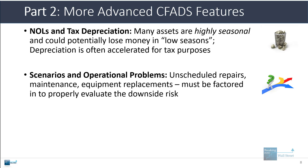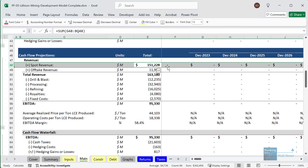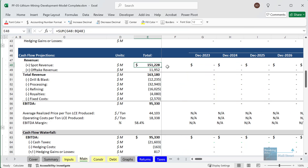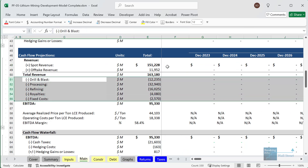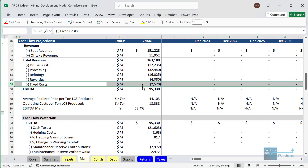Depreciation is often accelerated for tax purposes as well. Scenarios and operational problems could also be modeled, since many assets have unscheduled repairs, maintenance, and equipment replacements. In a more advanced mining model for a lithium mine, we have revenue divided into spot revenue and offtake revenue — a portion locked in and a portion depending on market rates — plus many more expense categories: royalties, drilling and blasting, processing, refining, and so on, with a mix of fixed and variable expenses.